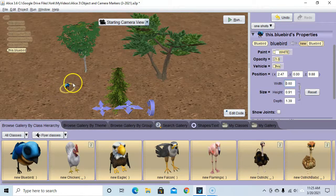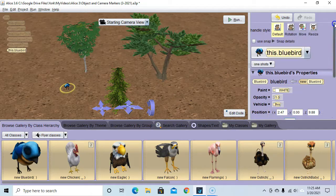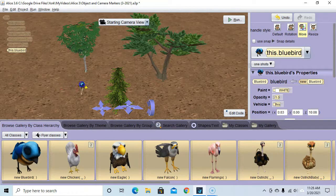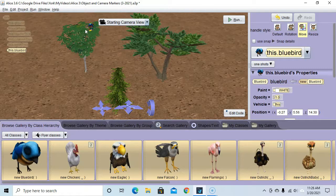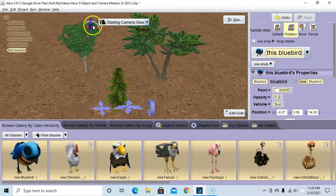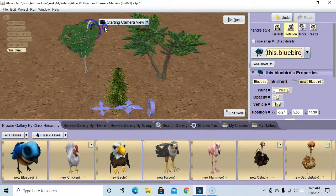Let's move him to his initial position. I'm going to select move, move him under there, hold the shift key to move him on the y-axis and put him up there. Let's move him a little more forward, then I'm going to do rotation, grab him, and turn his rotation. There we go — that's a good starting position.